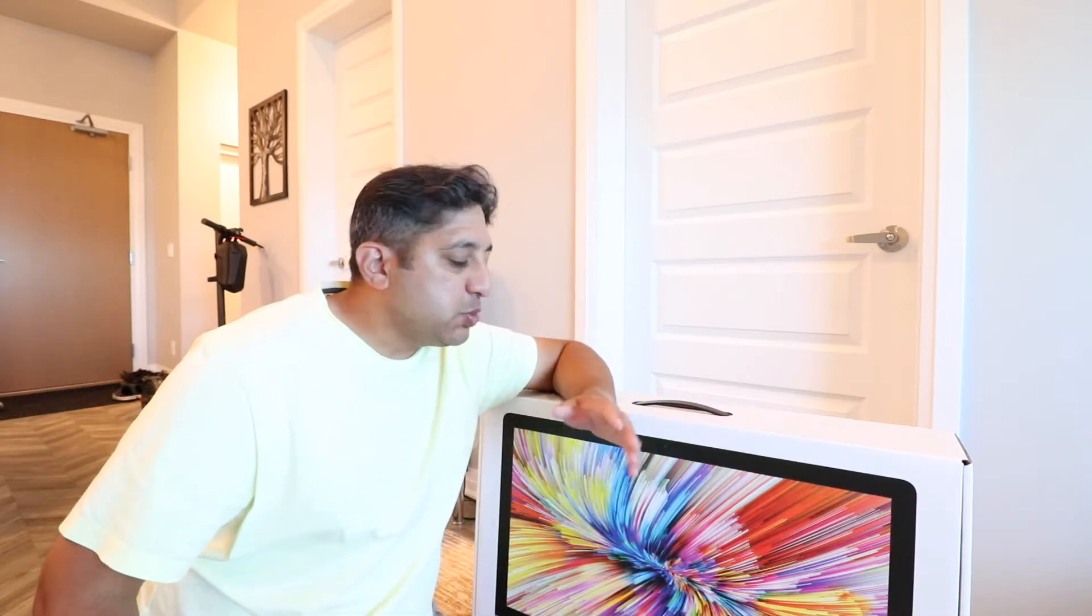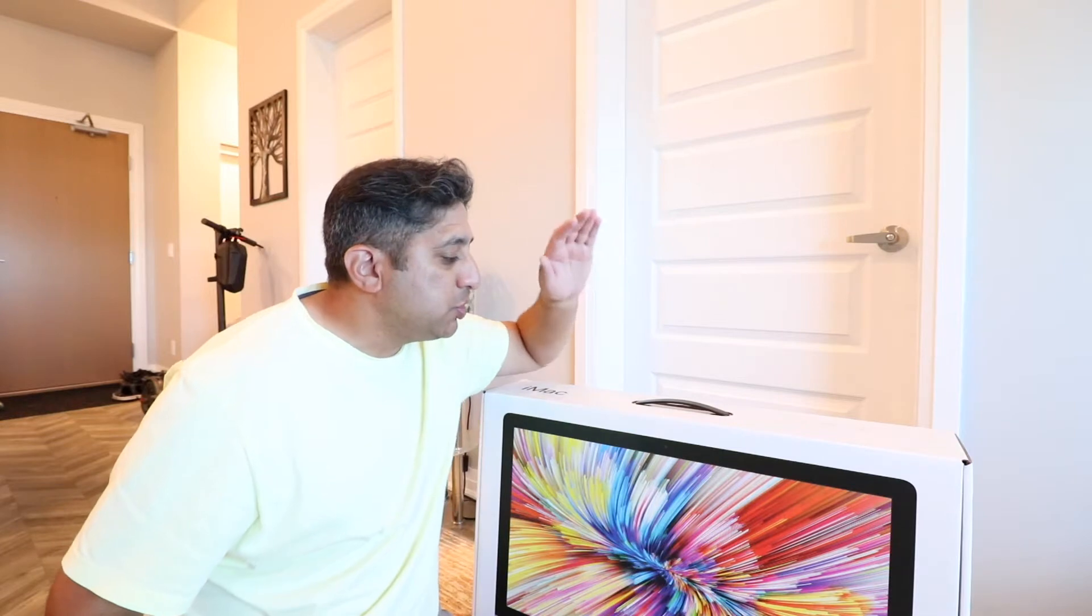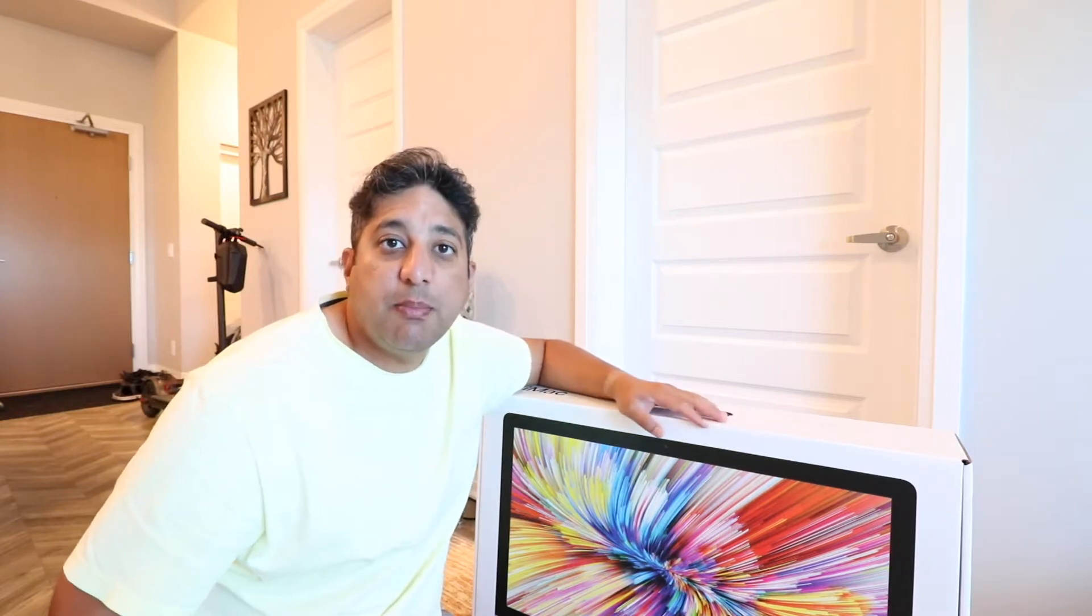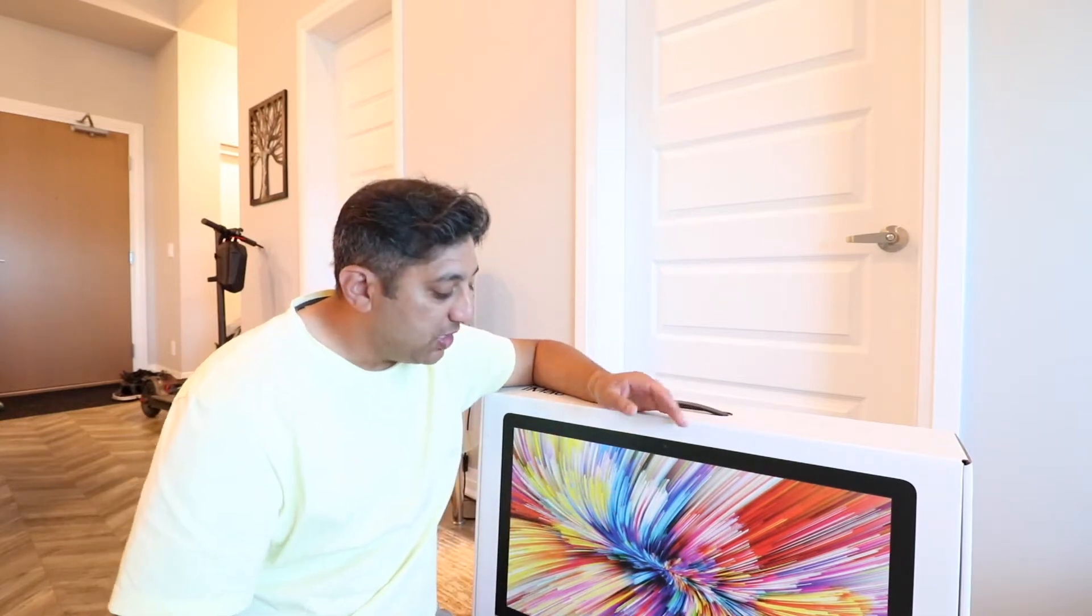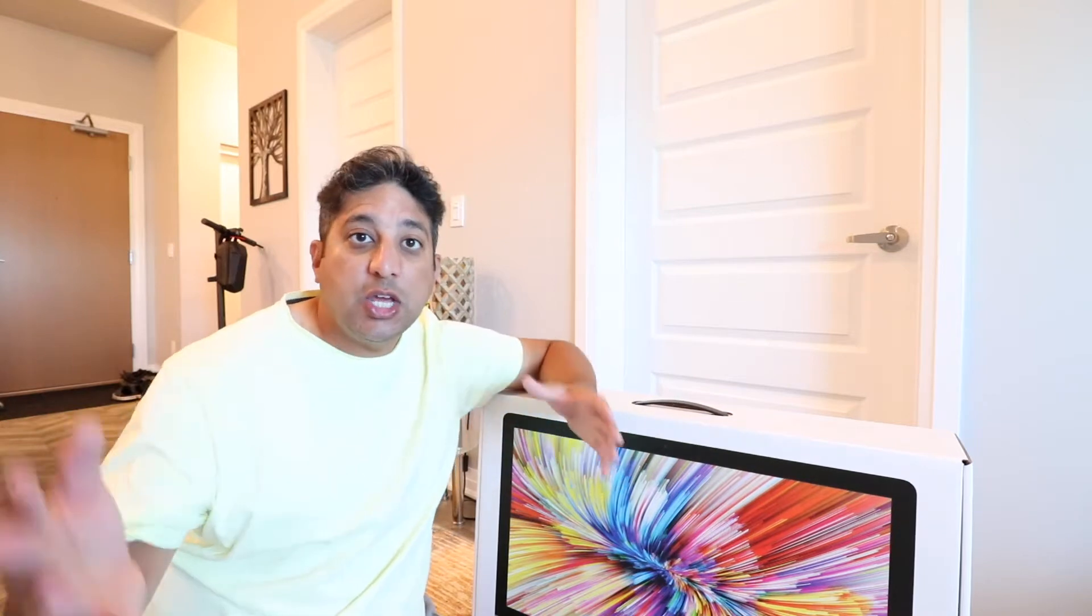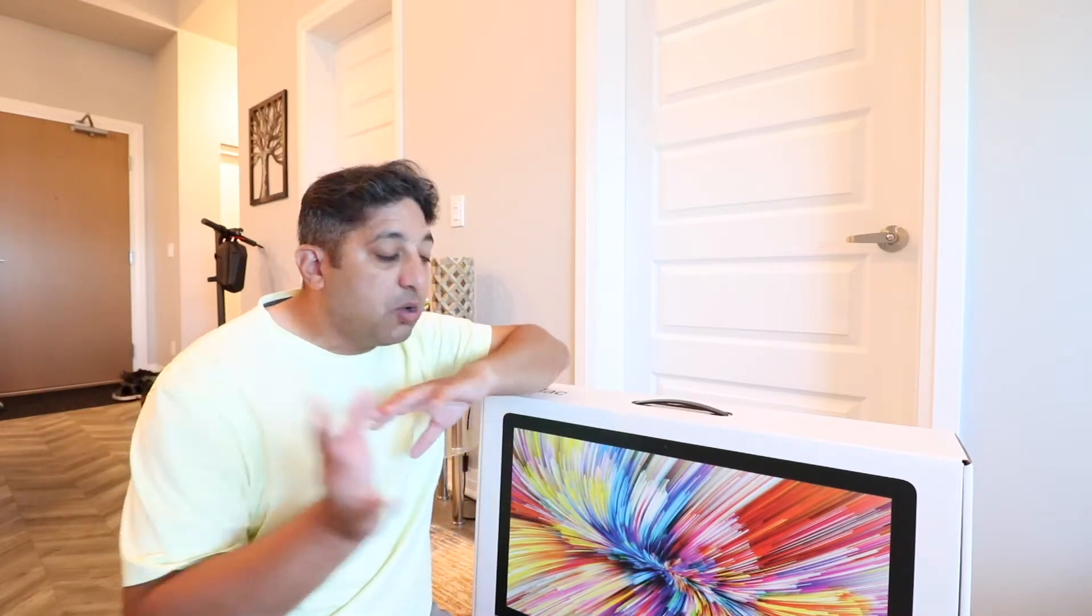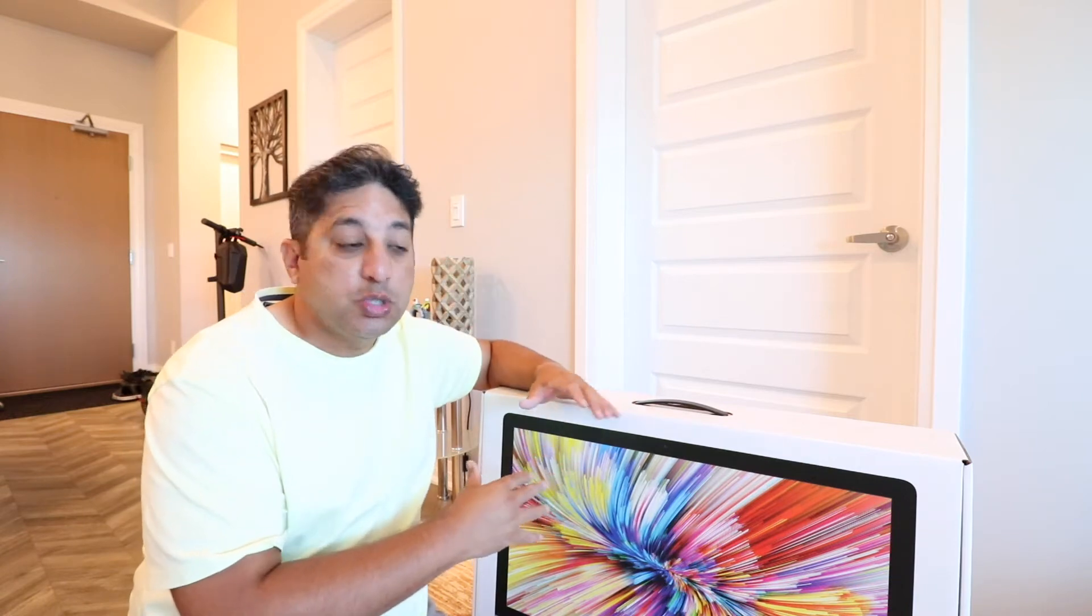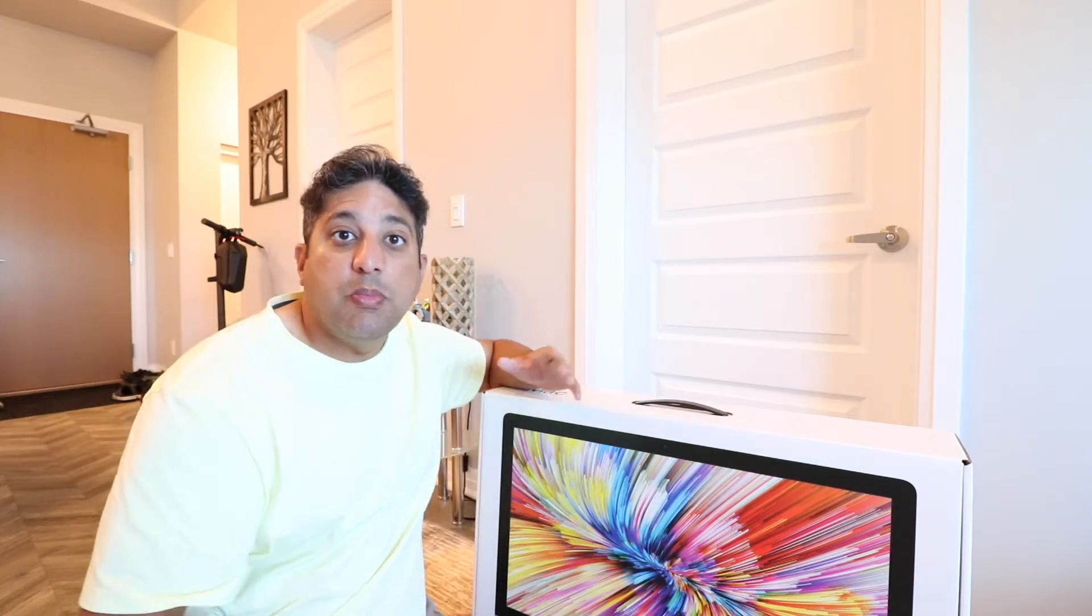Good morning everyone, I hope you all are doing well. In this video, I'll be unboxing my 2020 27-inch iMac that I recently purchased. I'll be taking you through the contents of this box, the specs that I chose and why I chose them, and also my setup. So let's get started.